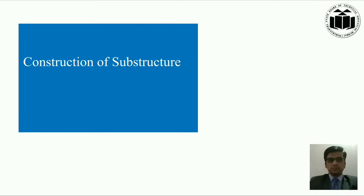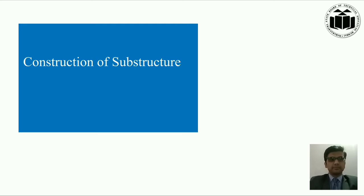So students, today we are going to study a very interesting module of building construction, i.e. construction of substructures, which includes topics like classification of foundation and its application. So let us begin.